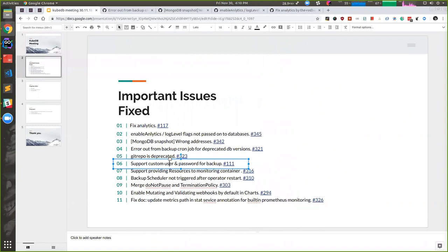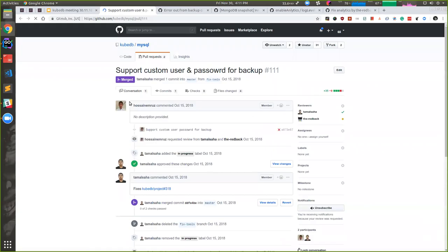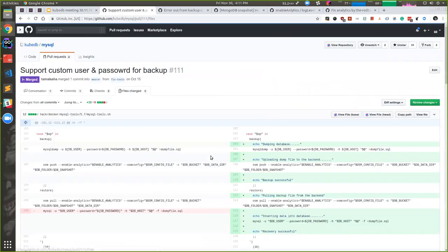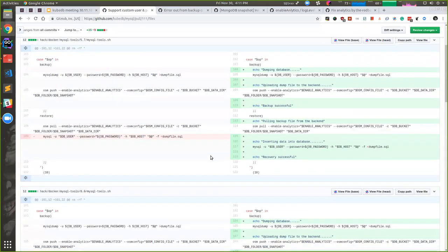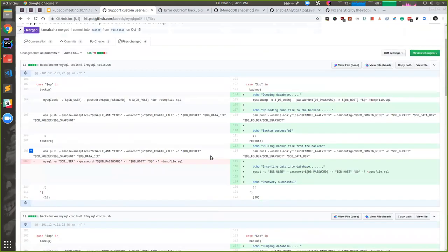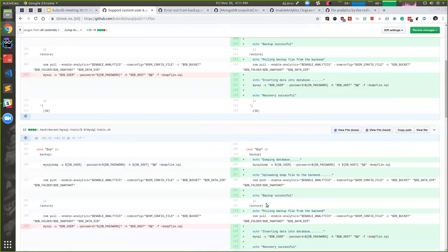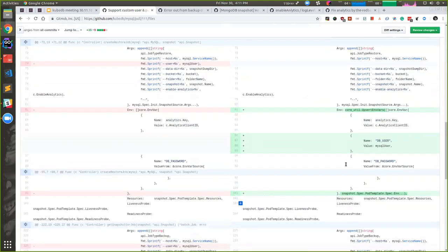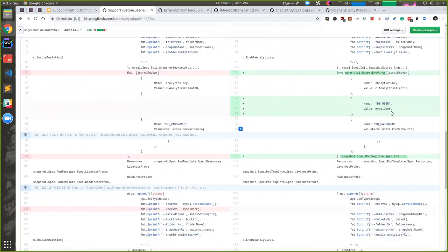Then a custom user and password is now supported in MySQL. Before it was root as username, but from now on, user will be able to forward the database for a custom user he created.